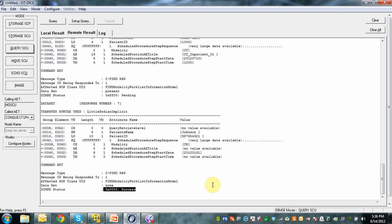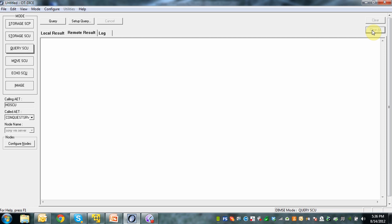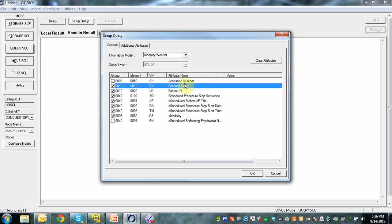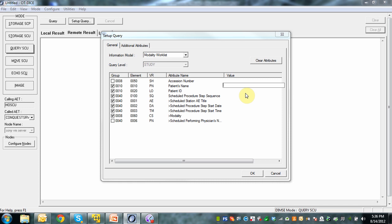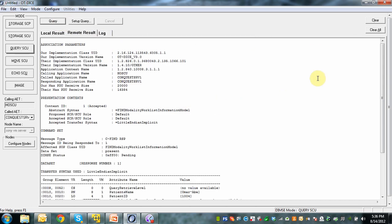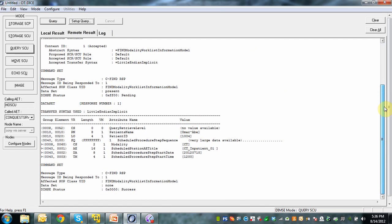When you do this wide-open query, you might not want to do that to your production database because you might get quite a few responses back. To see how the behavior of the modality worklist provider works, go back to setup query. I want to do a single value matching on patient name — I double click, type 'O*' for example, which means I'm going to select only patients whose last name starts with O. I do my query and here you see only one response comes back — it was Mr. Omar.